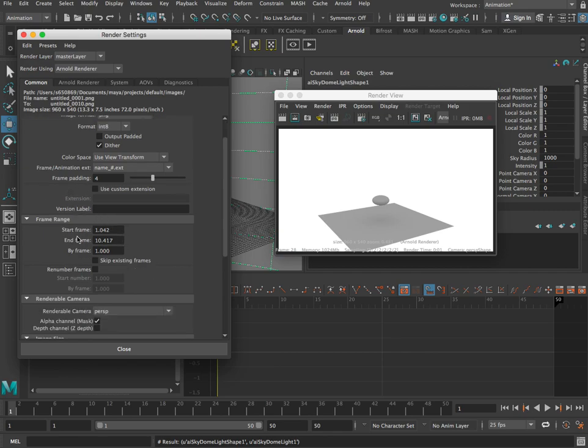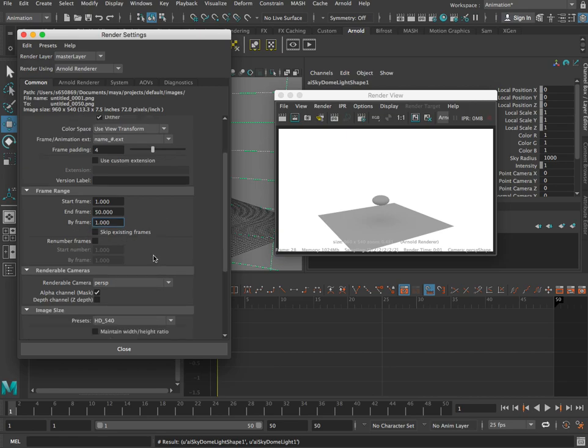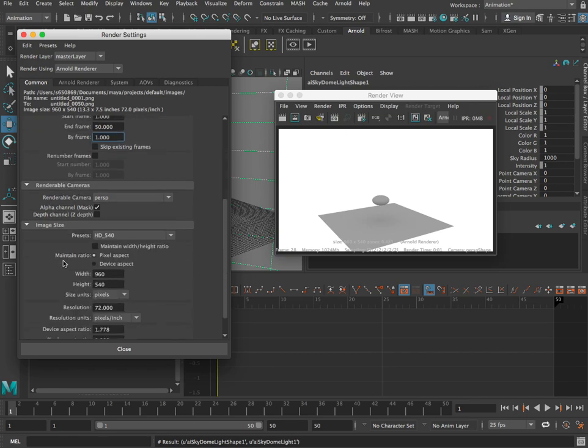Then we come down to frame range here and we're going to change that from frame 1, and the last frame is frame 50. And also, it's also worth just quickly popping down here and having a look at your output size. Just check, is this the size you want your animation to be output as? If that's correct, then you're good to go.